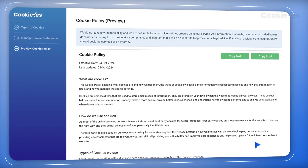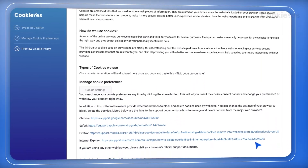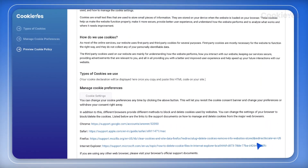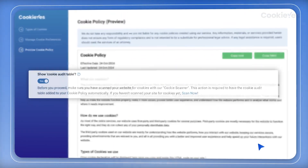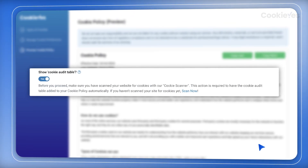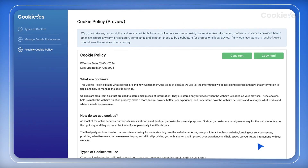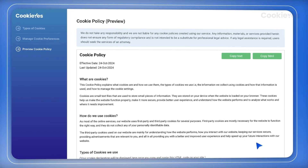If you've already scanned your site with the cookie scanner, it will automatically pull in all the cookie data for you, as the Show Cookie audit table is enabled by default. This keeps your cookie policy accurate and up to date.